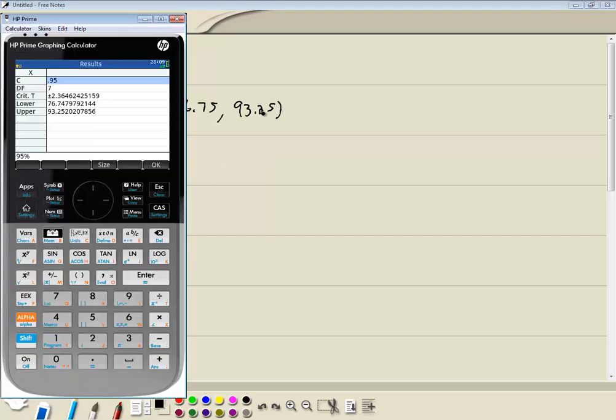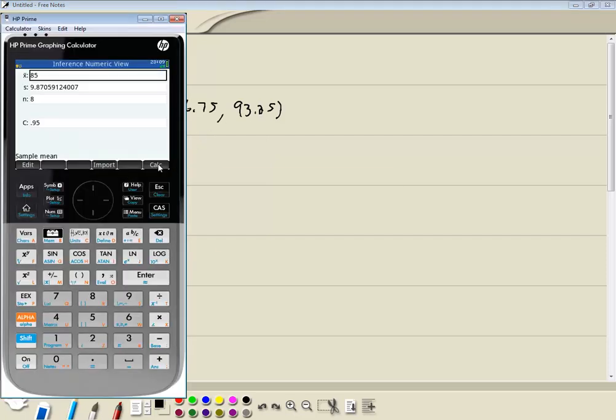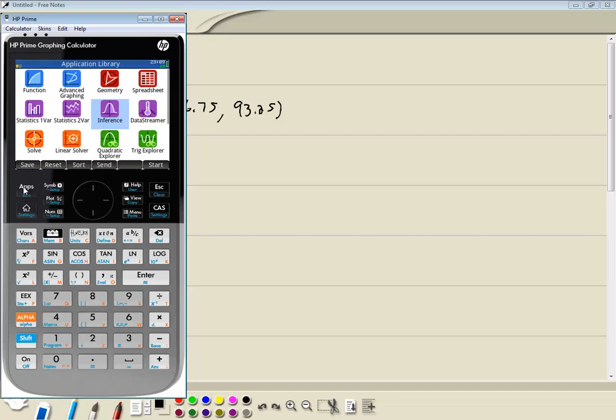Now, to exit out of this, you click the OK here. And then you push your apps button. And you can go back to your application library. In this video, we took a look at how to find the confidence interval for the population mean on HP Prime graphing calculator. One population, one sample. Sigma not known. And we're given raw data.